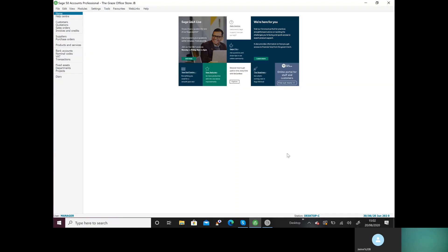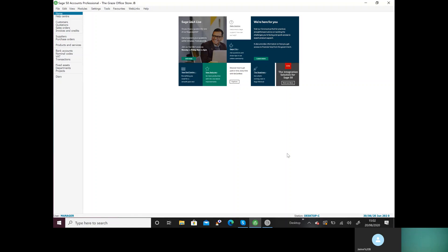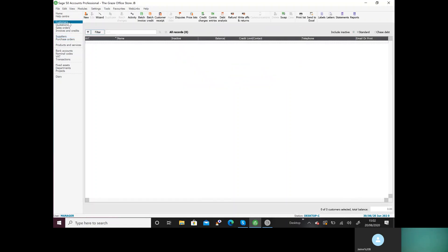So if we look at task one, it says refer to the customer listing below and set up customer records to open sales ledger accounts for each customer, entering opening balances as at the first of June. So you'll see from the table you've got customer name and address, customer account code, and customer account details. Everything here is telling you it's customer, so we'll click on customer. As we've got an account number and account name, we've got to create a record, so we're going to click on new.